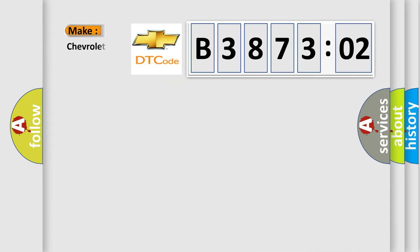So, what does the diagnostic trouble code B387302 interpret specifically for Chevrolet car manufacturers?